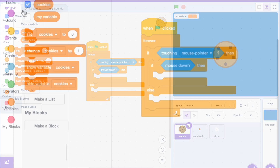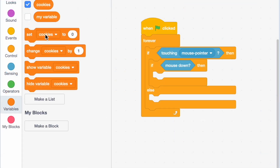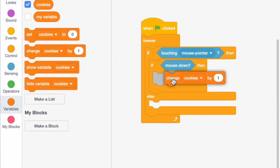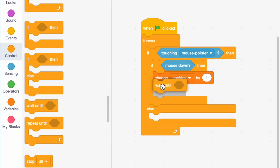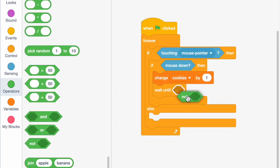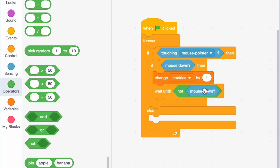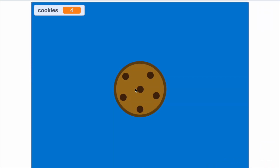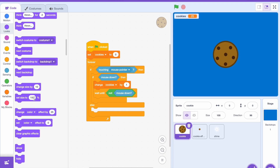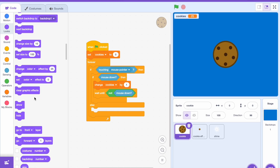Call it 'cookies' and hit okay. Then say: if we're touching the mouse pointer and if the mouse is down, change cookies by one. After that, add 'wait until not mouse down' — this prevents you from holding down the mouse and getting infinite cookies. Now let's see how this runs — we have a functioning clicker!